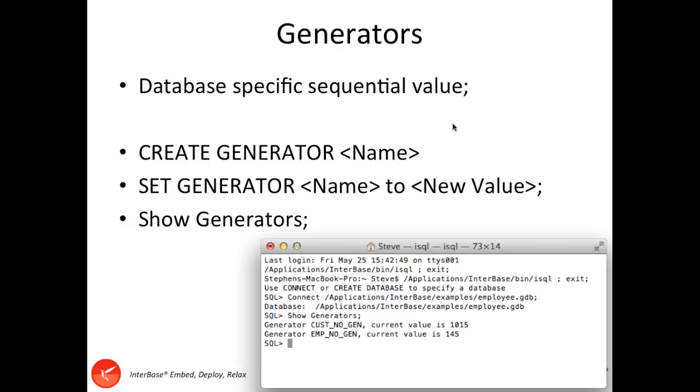If you want to see a list of the generators on a database, then you can either do that through IB Console and look at the generators node, or you can use the SHOW GENERATORS command under ISQL, as you can see below.